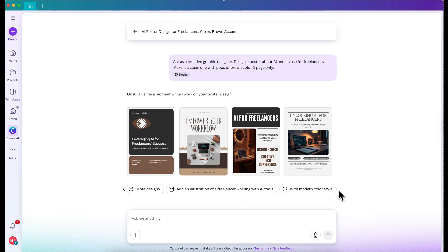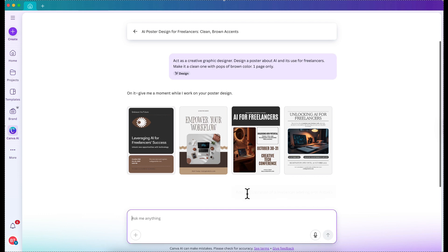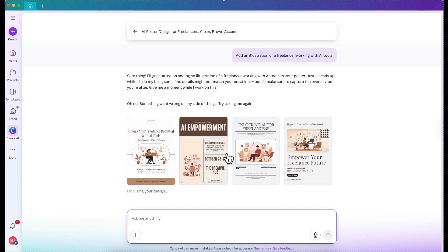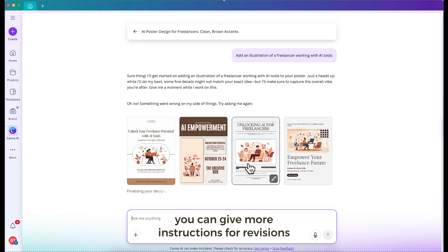You can add more — there are suggestions like, 'Add illustration of a freelancer working with AI tools' or a modern color. Let's ask it to add an illustration. Something went wrong — I feel like this is because of my internet connection. But let's see — I think this is better! And the more you ask Canva AI to revise and add this and that, the more it will give you the exact graphics that you want.